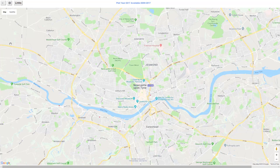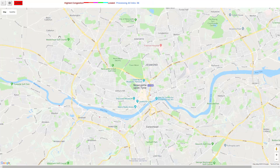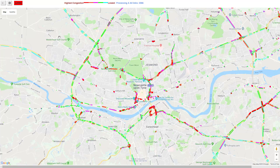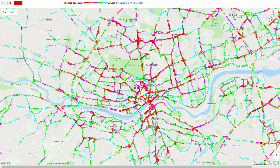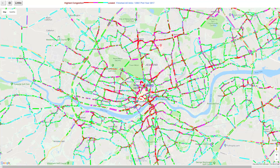This displays the Newcastle area. Click links — now getting the links, nearly finished — and we are plotting for 2017.